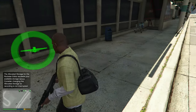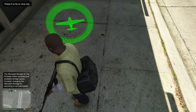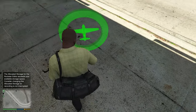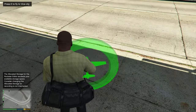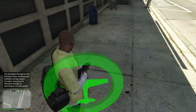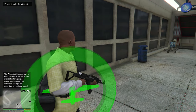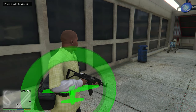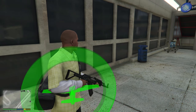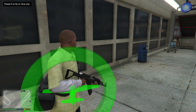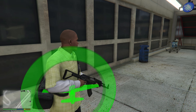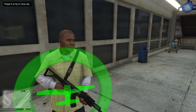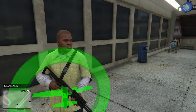There is a green marker with an airplane icon, and if you walk into that marker you will see in the top left of the screen instructions on what to press to go to Vice City. Let's go ahead and press that.